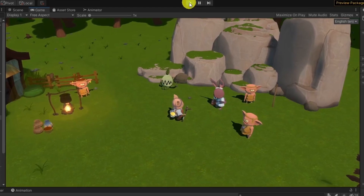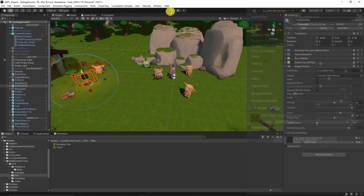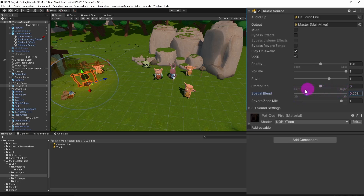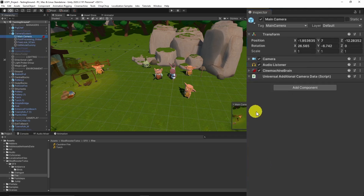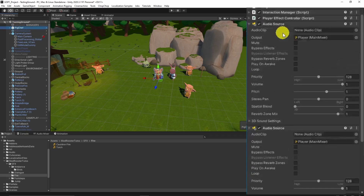The audio source works fine, but we need to do some adaptations and tweaks. Go to the spatial blend slider, then drag it to the maximum. One very important thing is that we should change the audio listener from the camera to the player, because we want to hear the sound from the player's perspective.